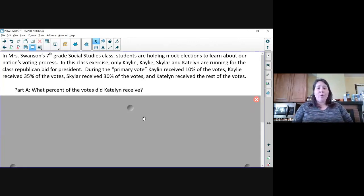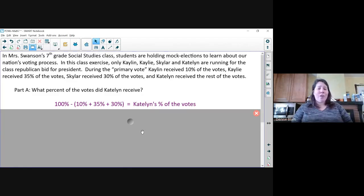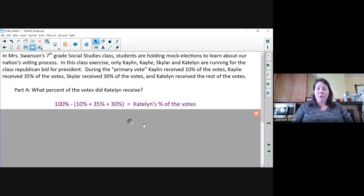So the equation is on the screen: 100% minus the sum of the other three candidates — 10%, 35%, and 30%. The total of this will be Caitlin's percentage of votes.